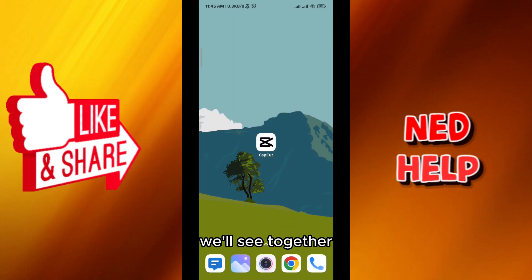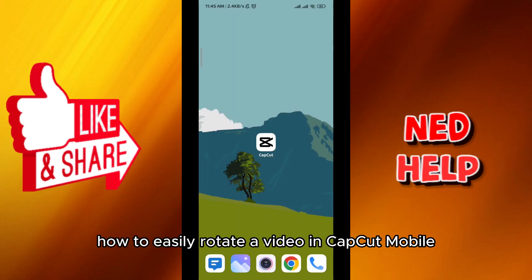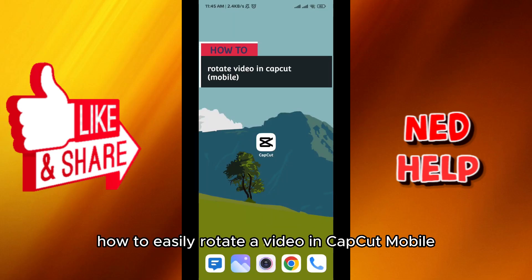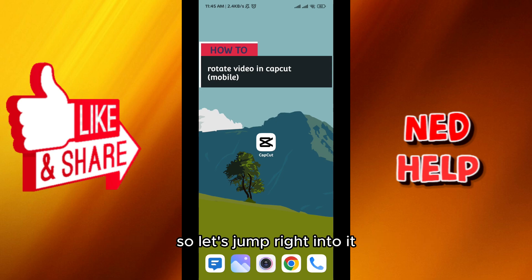Hello everybody, today in this video we'll see together how to easily rotate a video in CapCut Mobile, so let's jump right into it.